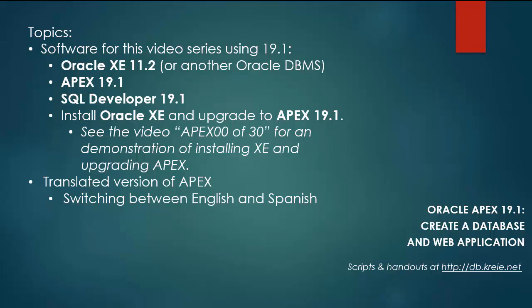I'm doing this video series because there is a 19.1 version of Apex now. I have a complete video series for Oracle Apex 18.1, and the current series will use Apex 19.1 and will follow in parallel with the same steps in the 18.1 series.